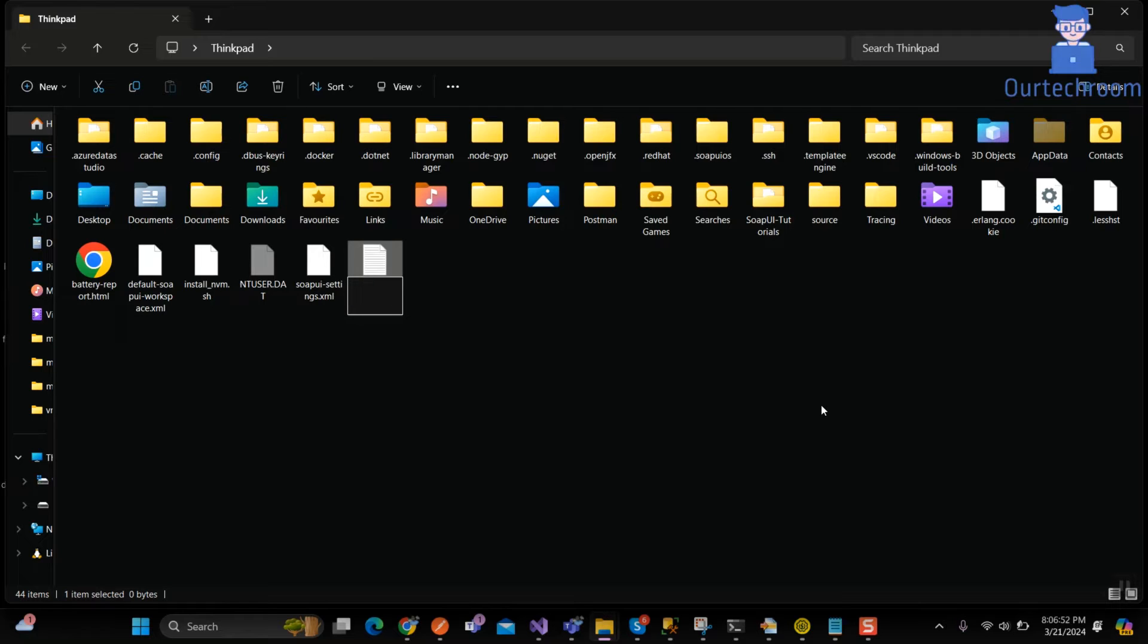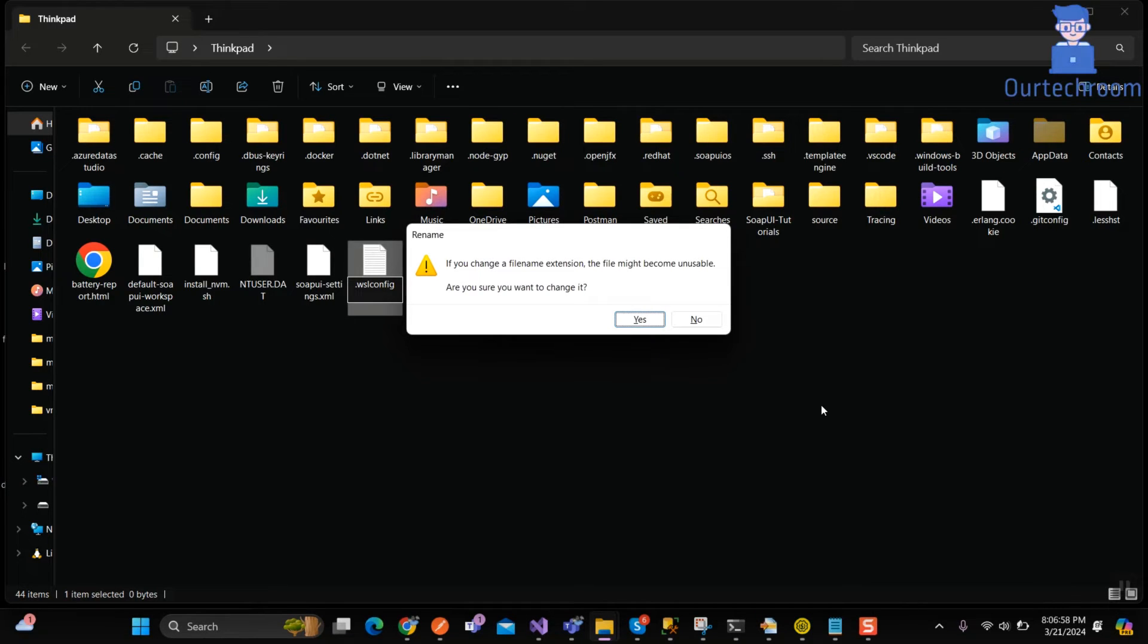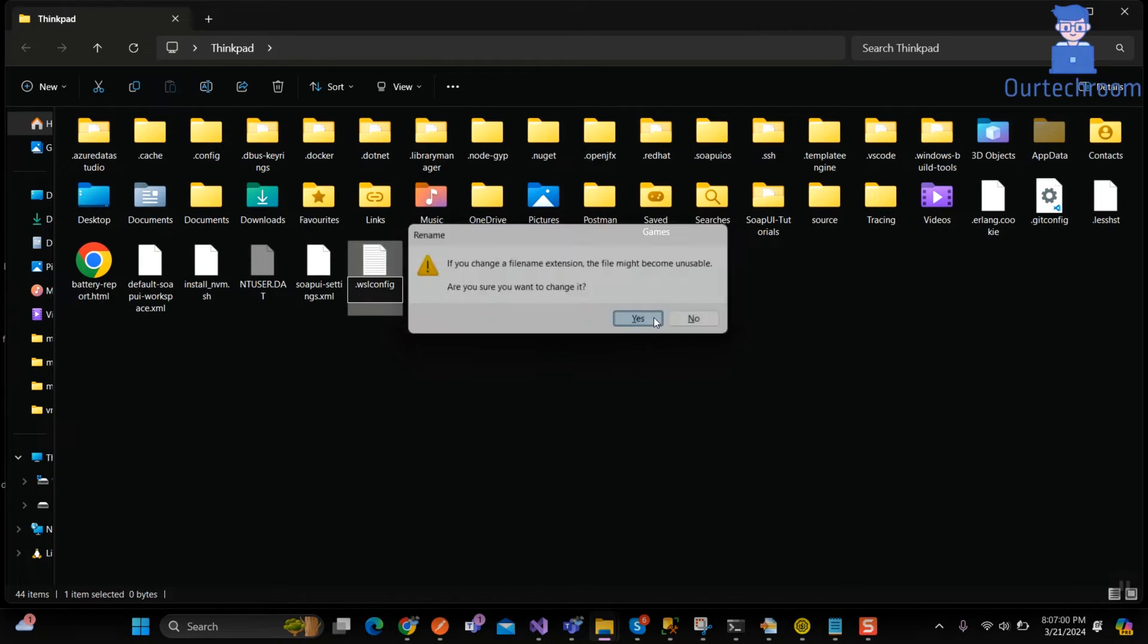Rename the new file to .wslconfig and make sure the dot is at the beginning of the file name. Then press enter and you may get this popup. Just click on yes button.